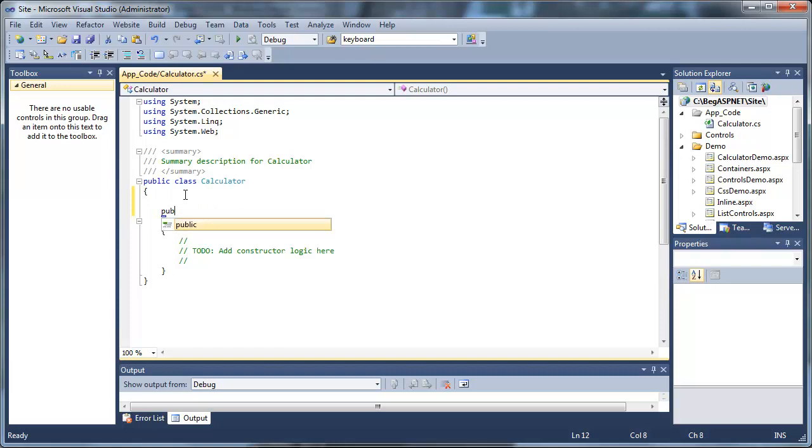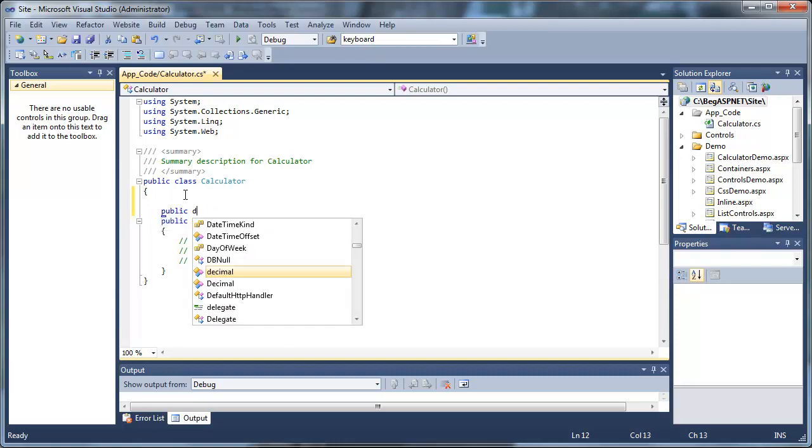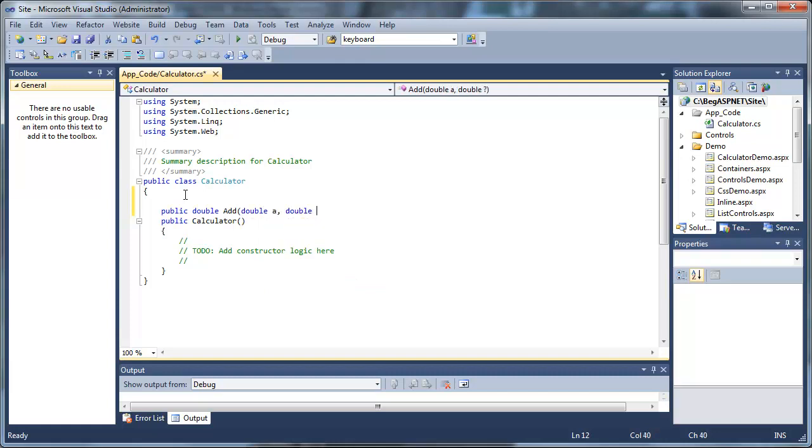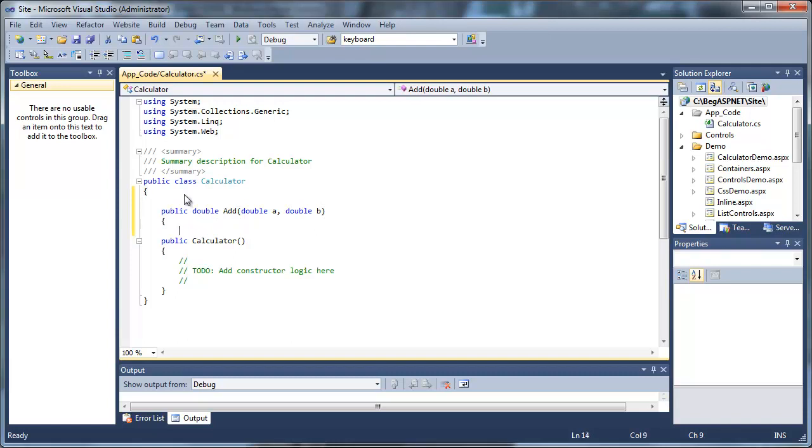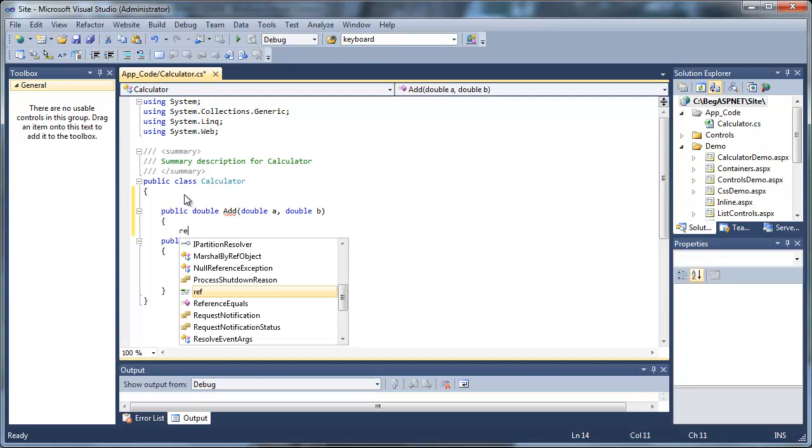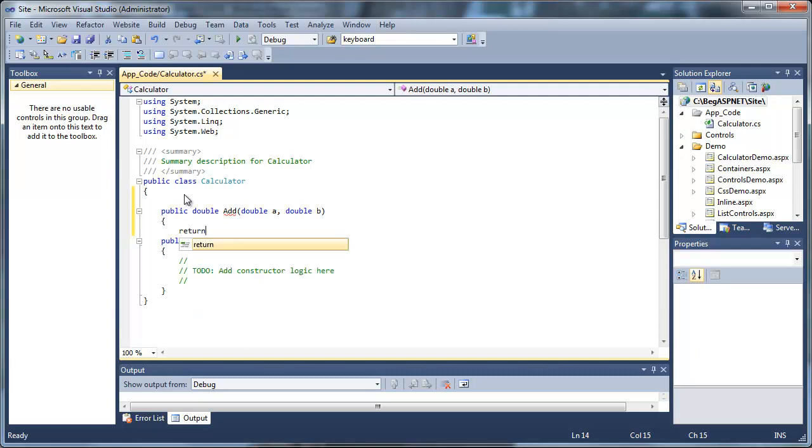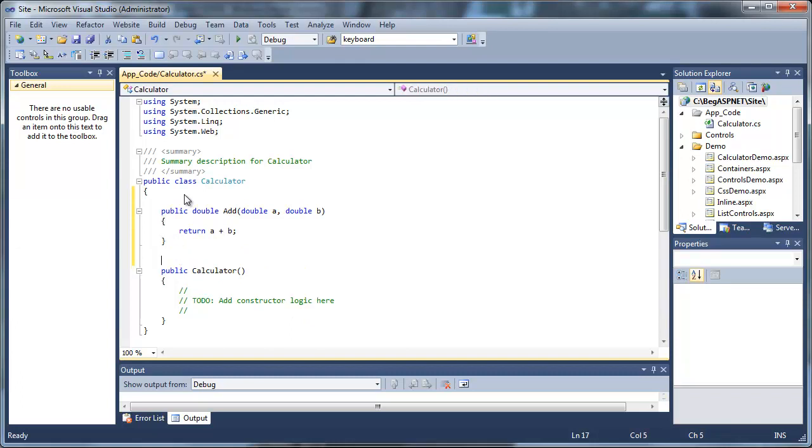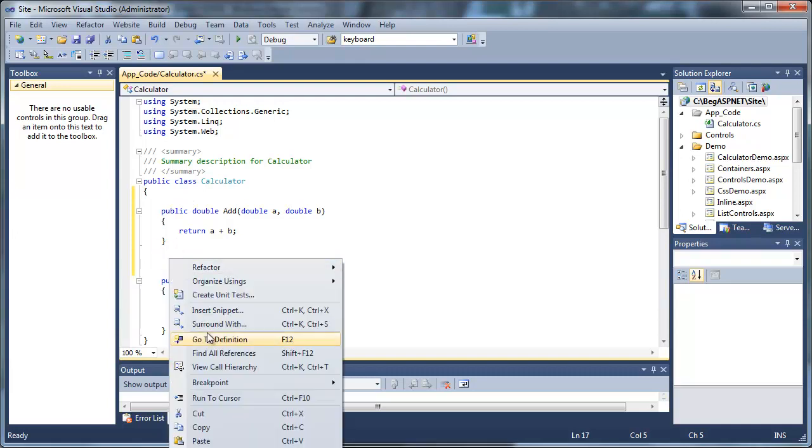In our class calculator, we're going to create four different methods. We're going to do an Add, Subtract, Multiply, and Divide. We're going to take two variables, two doubles, A and B, and we're going to return for every time this method is executed, the appropriate operator for those two variables.